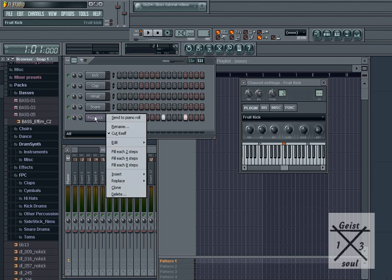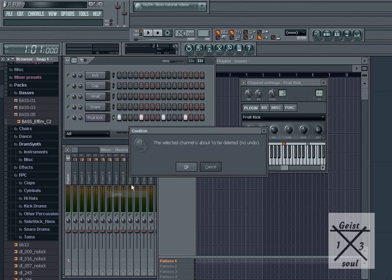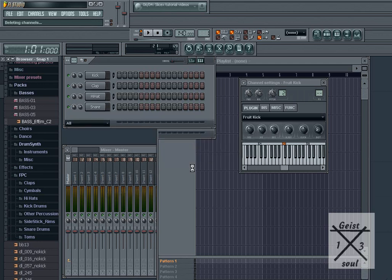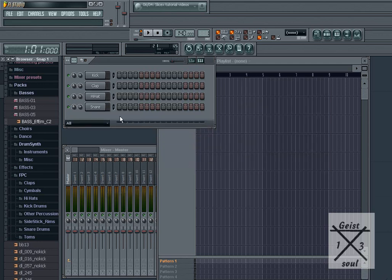Hi, and welcome to Geisel13's Fruity Loop tutorial on the Plugin Picker, available in Fruity Loop Studios 8.